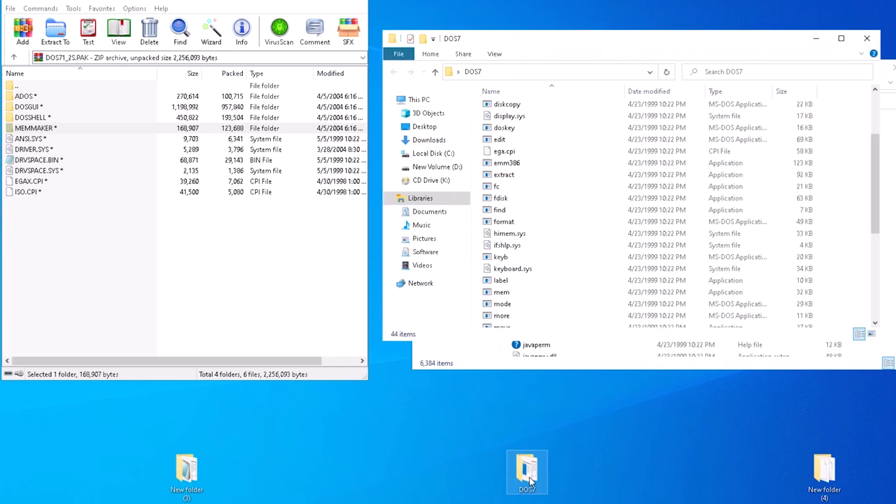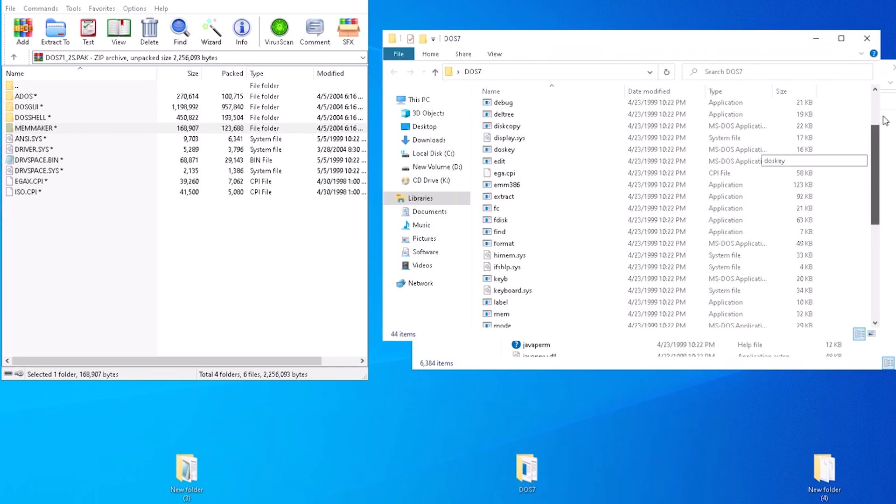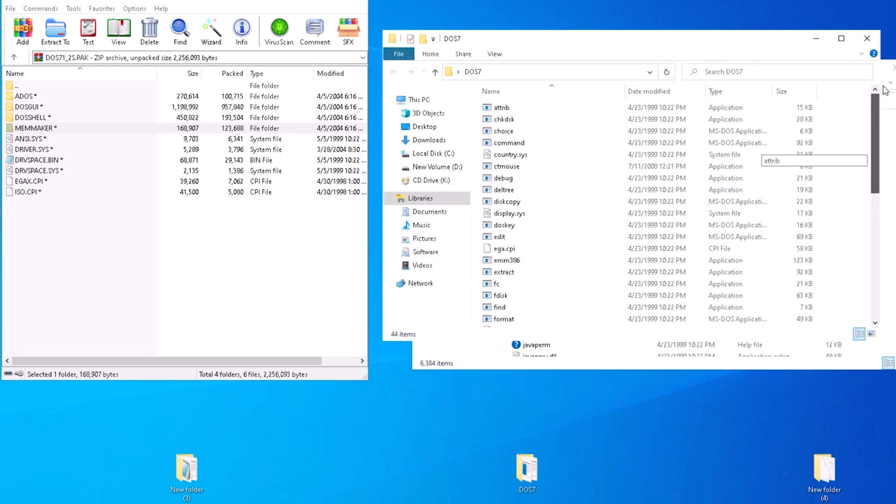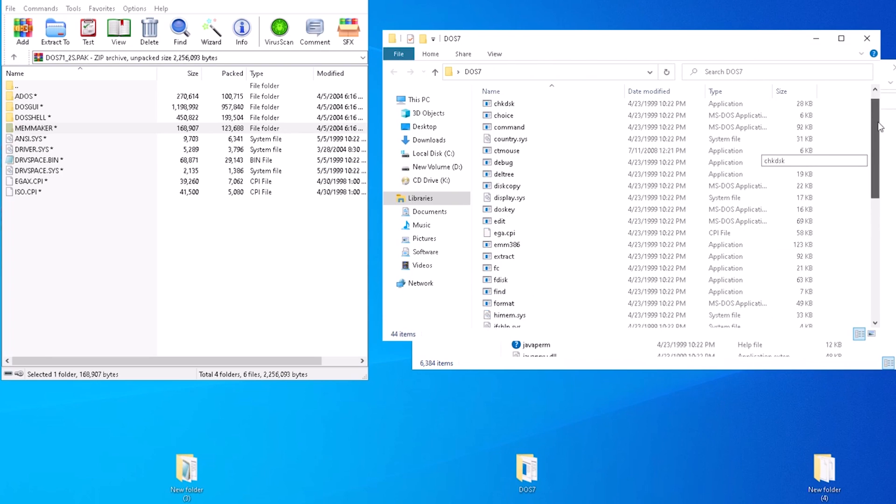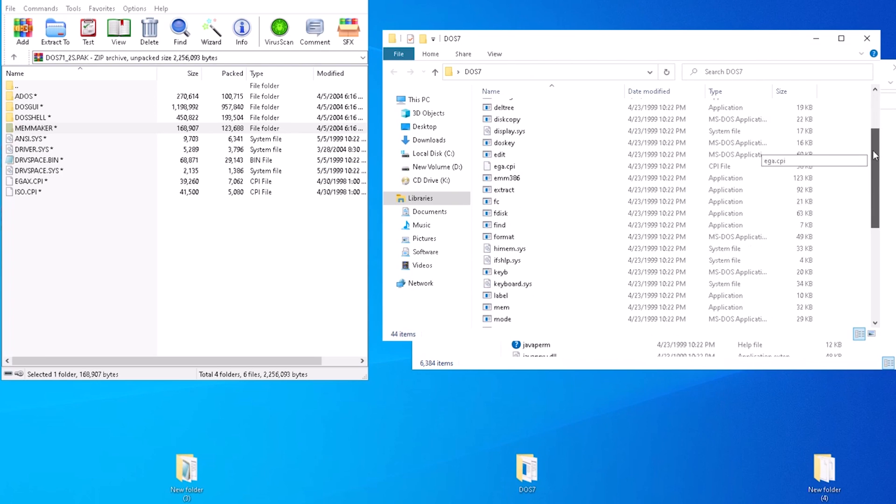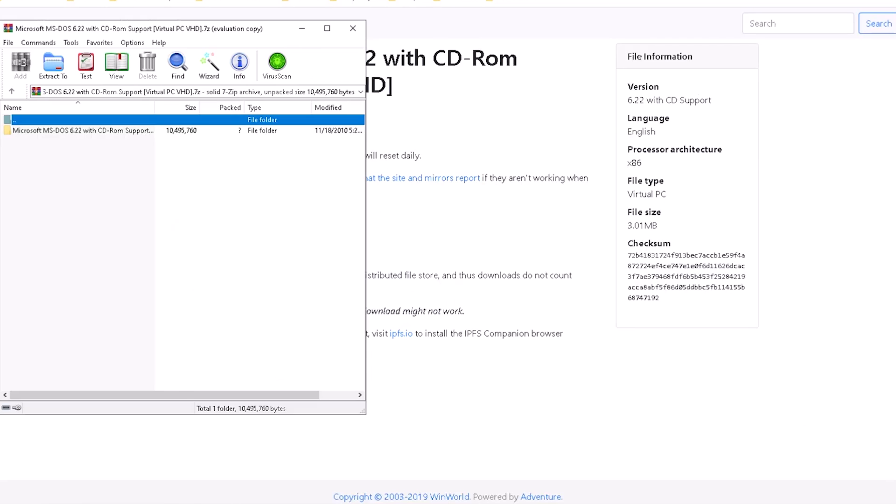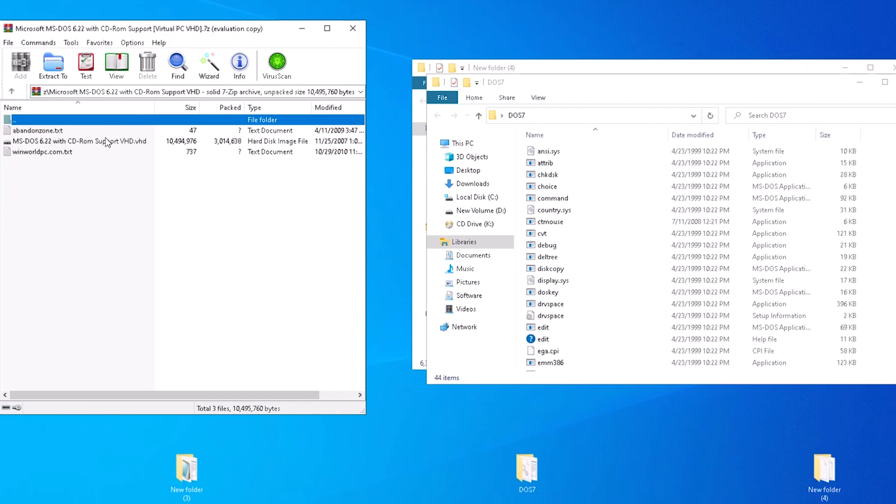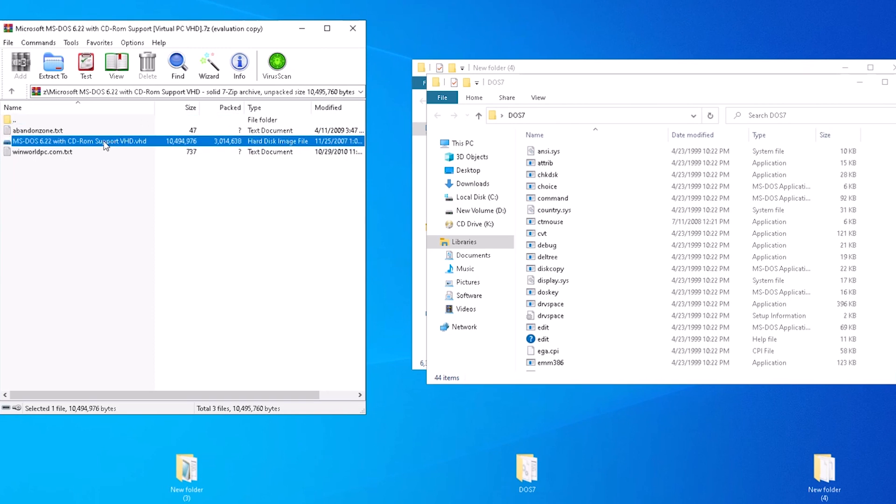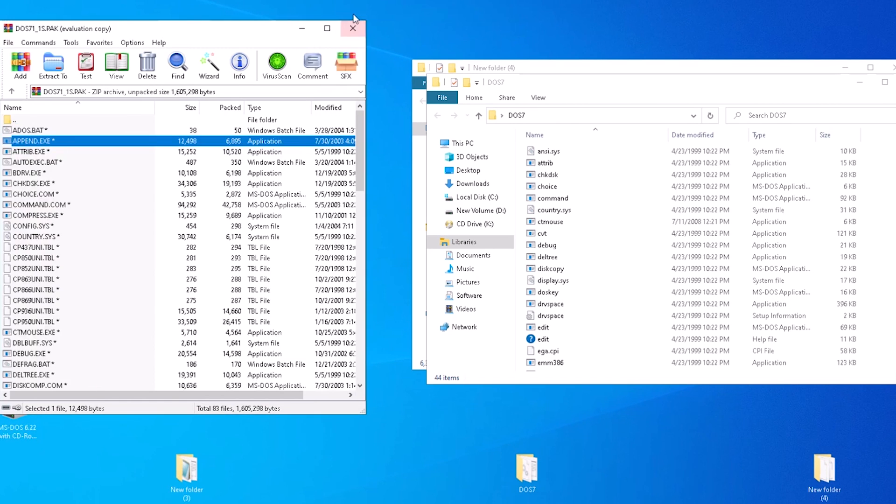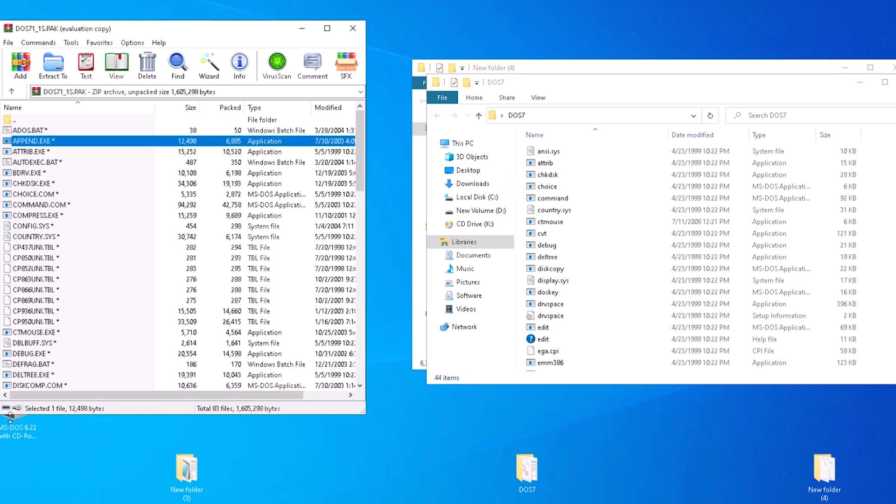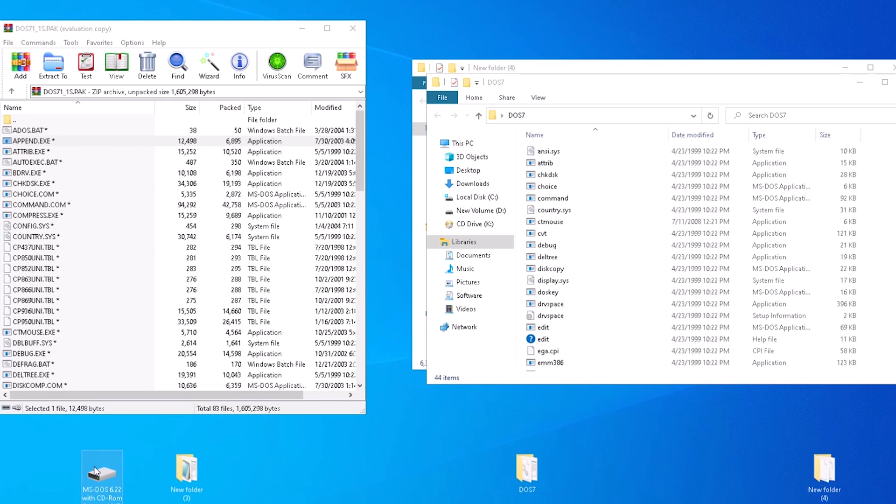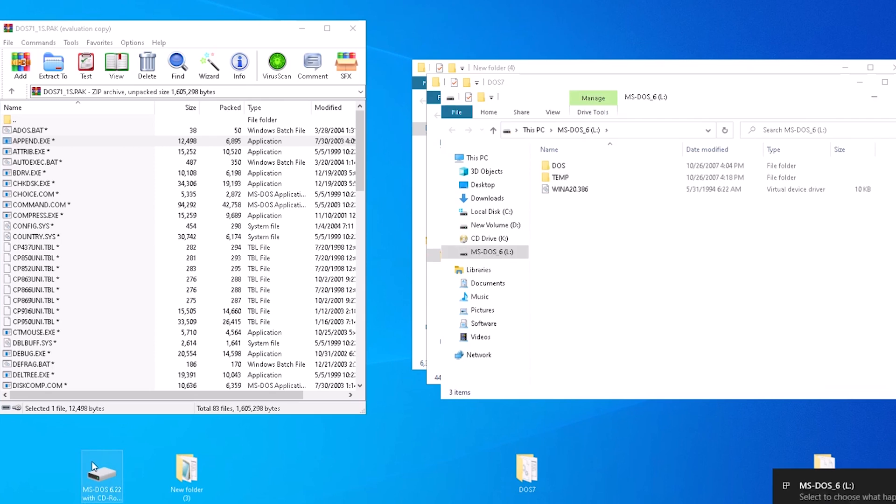What we need now is an installation of DOS 6.22 to pull files from. We have a compressed file that contains the virtual hard disk image. We can drag and drop that to the desktop. From here, double click on the file and Windows will mount the disk image as a new volume. It's treated like any other storage attached to the system.